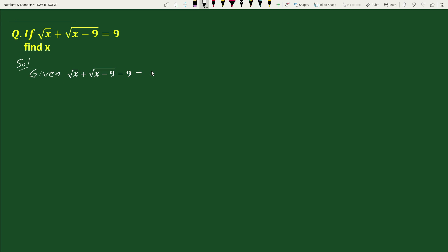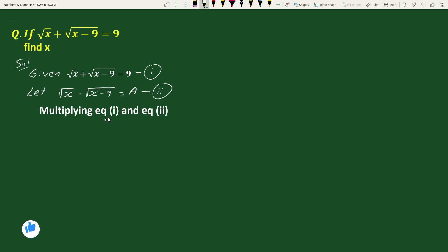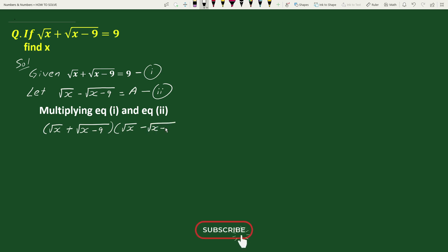The conjugate of square root of x plus square root of x minus 9 will be square root of x minus square root of x minus 9, equals some value a. Let's call this equation 2. Now, on multiplying equation 1 and equation 2, we get: square root of x plus square root of x minus 9, times square root of x minus square root of x minus 9, equals 9 times a.